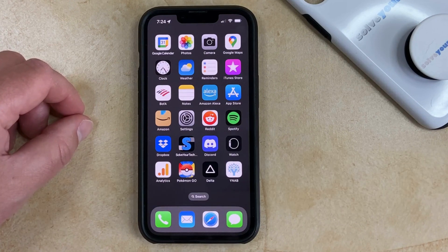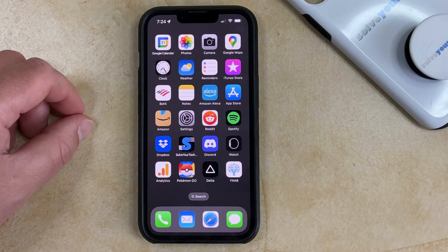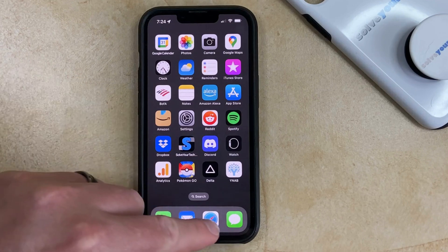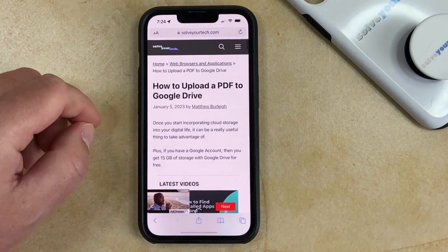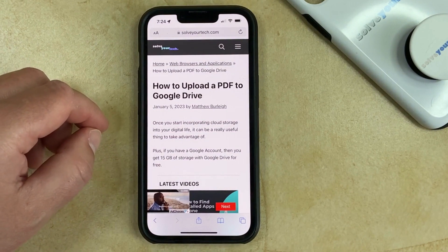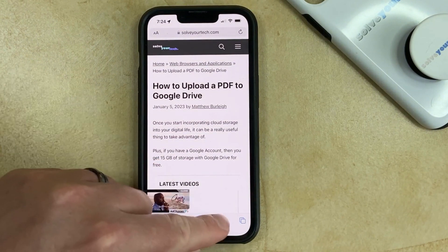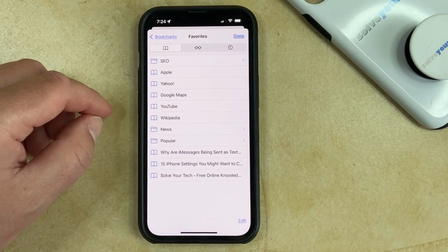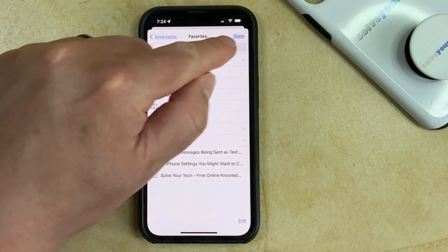If you want to find your Safari History iPhone information because you want to visit a page that you've seen in the past, or because you want to clear some of that history from your device, then you just need to open the Safari app, select the Book icon at the bottom of the screen, then choose the Clock icon at the top right of this screen.